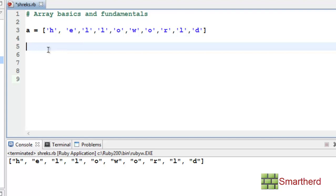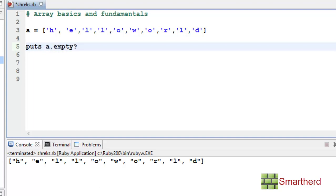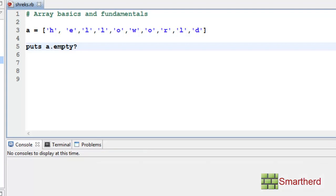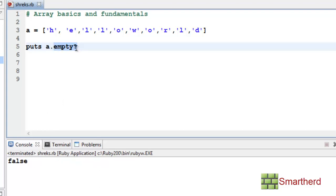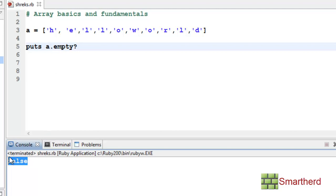Now let's write a.empty? and execute. The result is false. This is a conditional method asking whether array A is empty. The answer is false, so false is returned — it returns a boolean value.